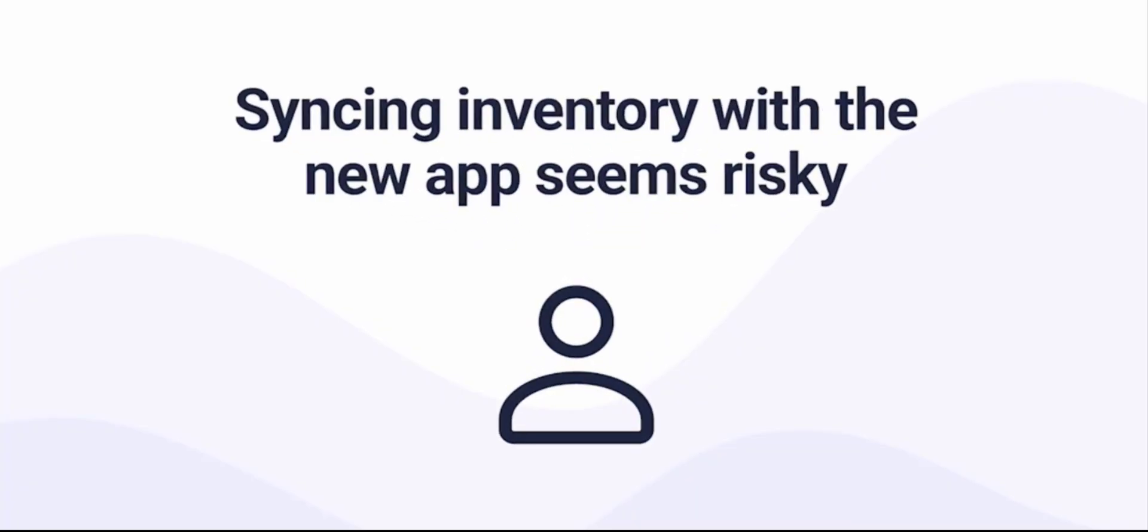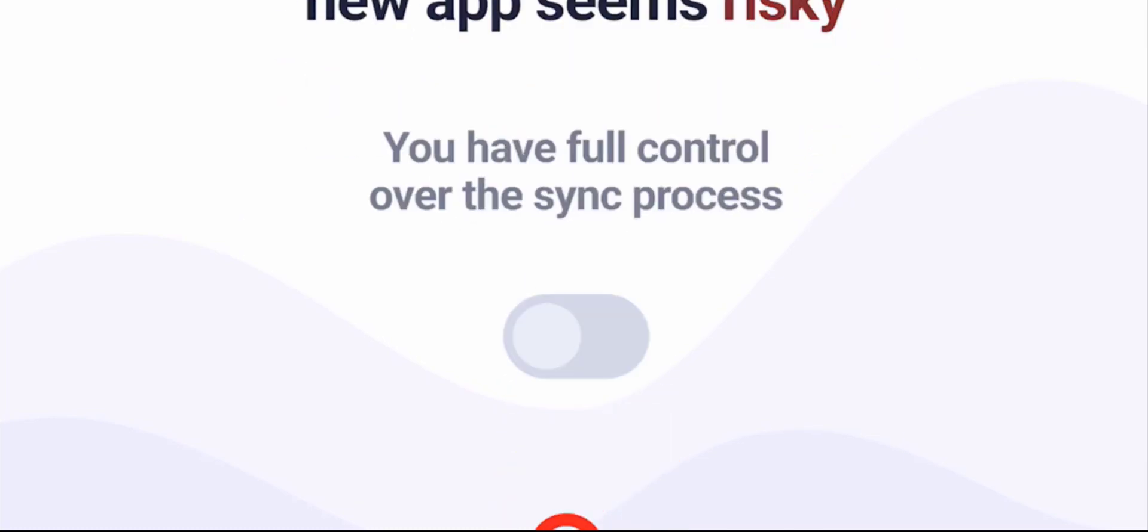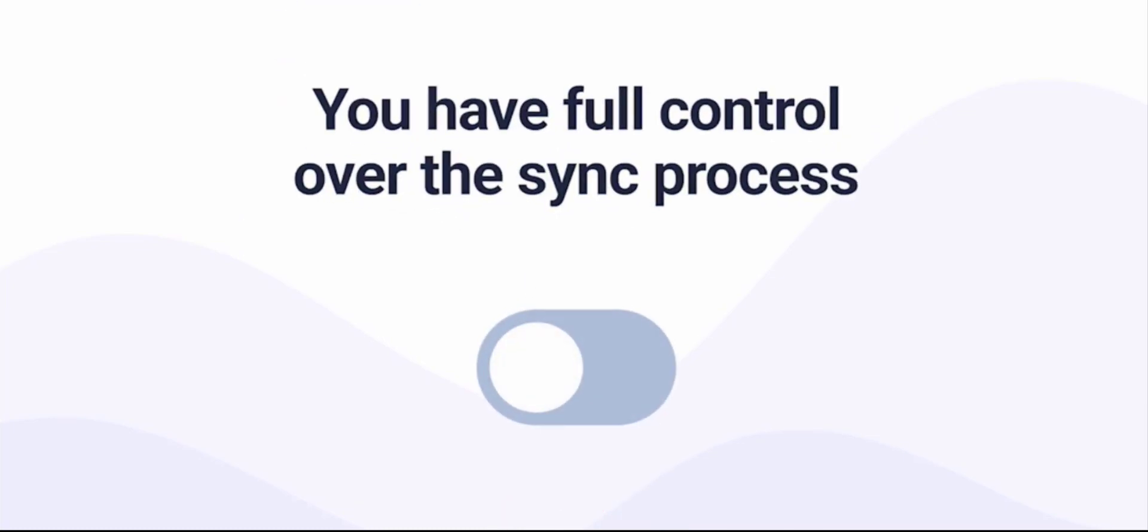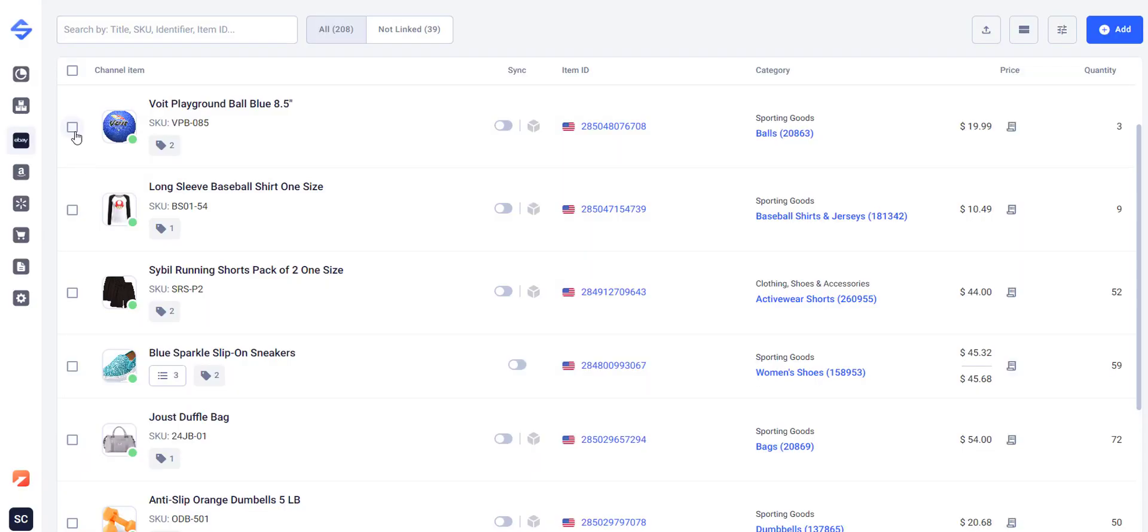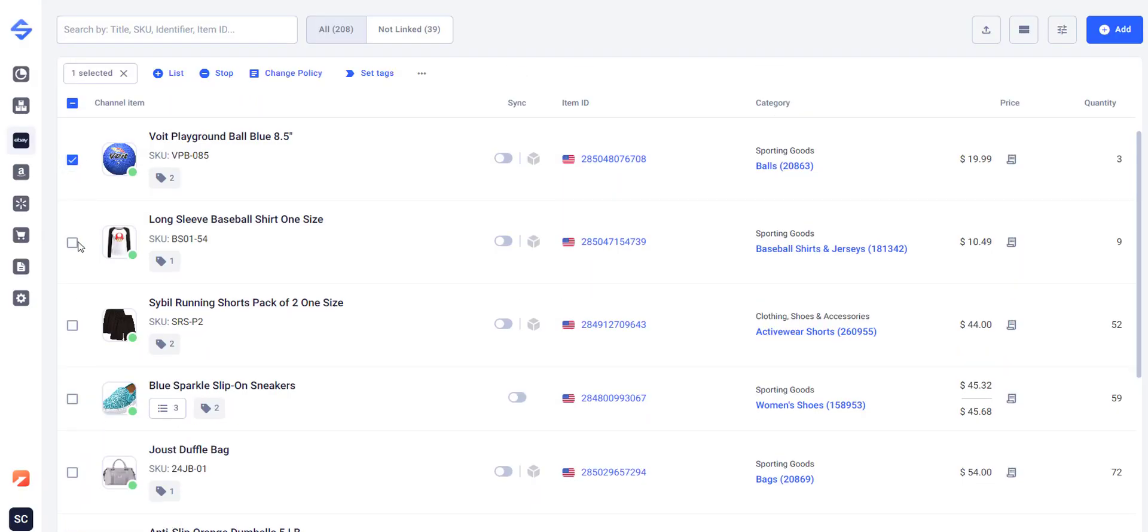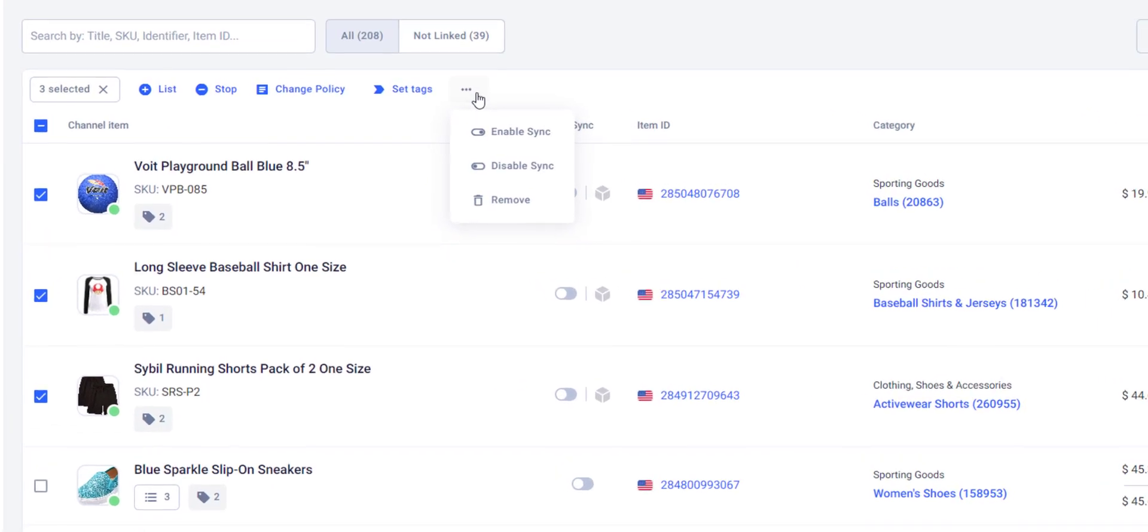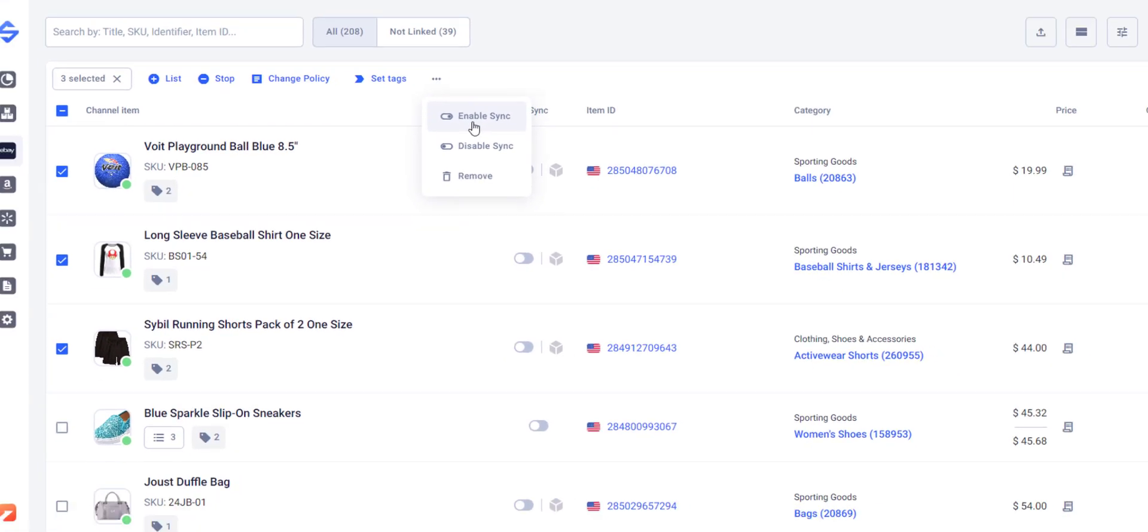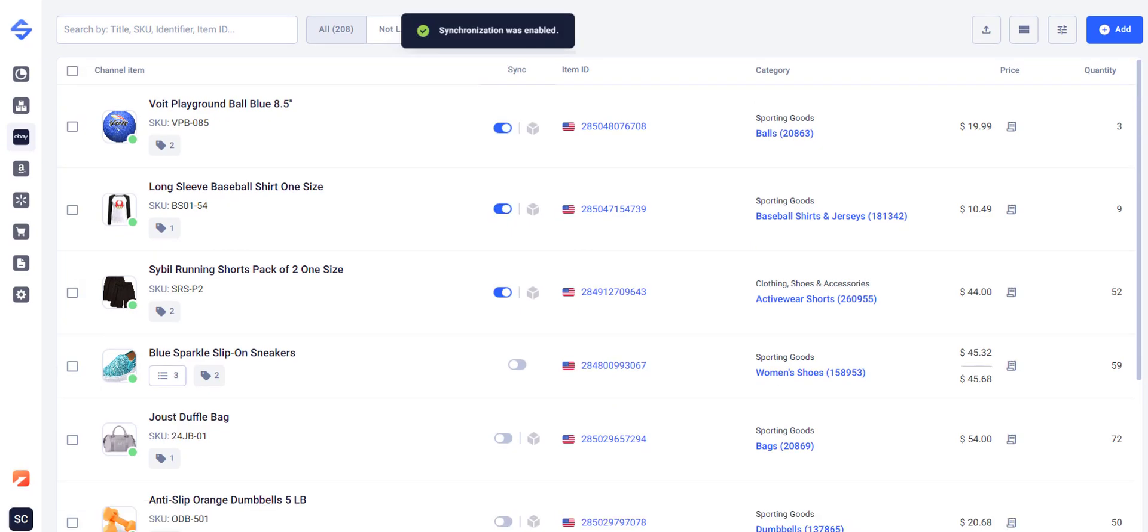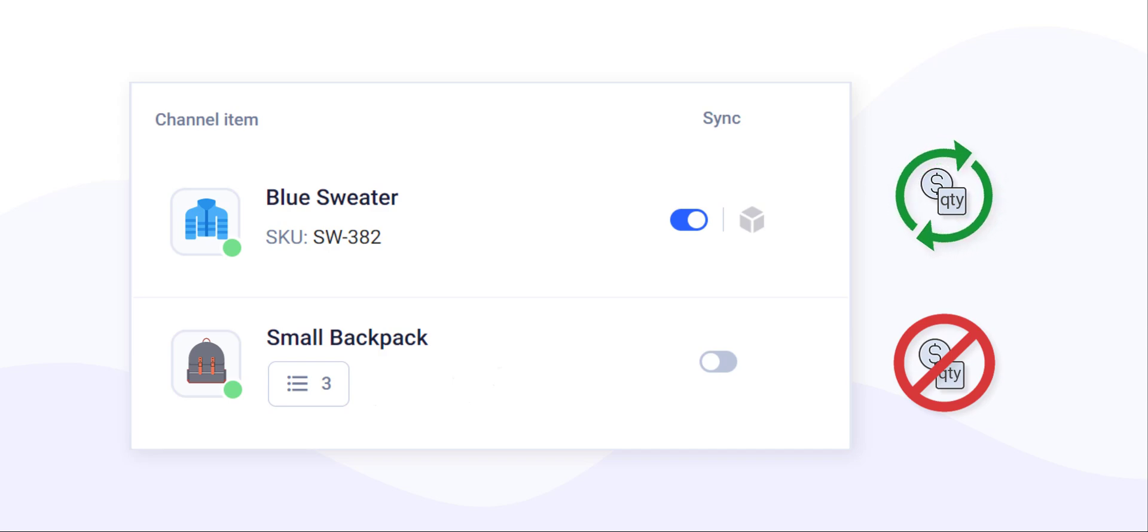Using a new app to sync your active inventory seems risky at first, but with Sales Channels you are in charge of the process. Start off by selecting one or several items to be synchronized. See for yourself how safe and easy it is. You don't even need to interrupt the current sync workflow. The app won't update anything as long as the item sync is disabled. Your channel products will remain intact.